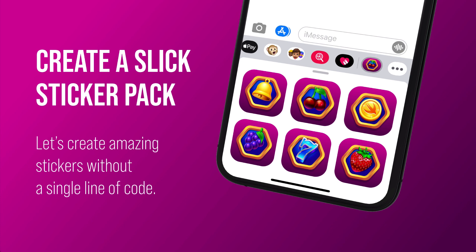In this bonus lecture we are going to create some gorgeous stickers for this slot machine game. A sticker pack is a messaging extension that lets people share content with friends without typing or using emojis. Sending stickers is an engaging way for us to express ourselves in the Messages app. Without further ado let's create a new sticker pack without writing a single line of code.